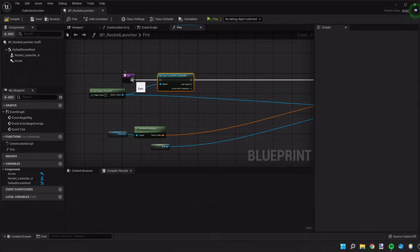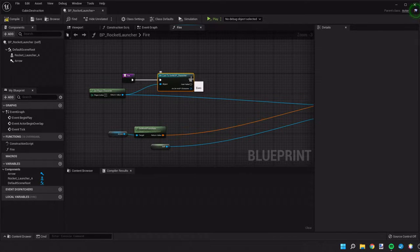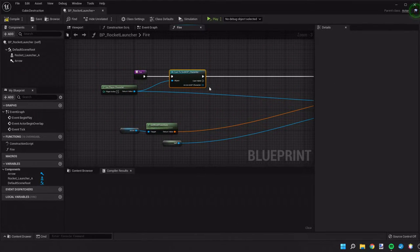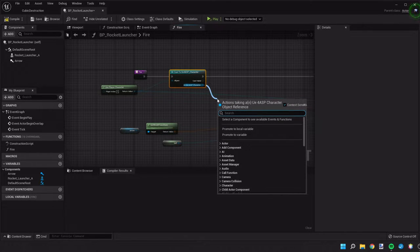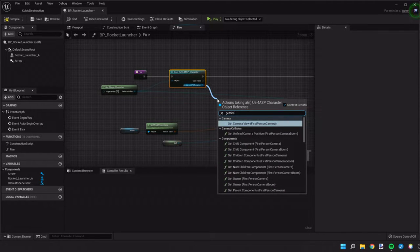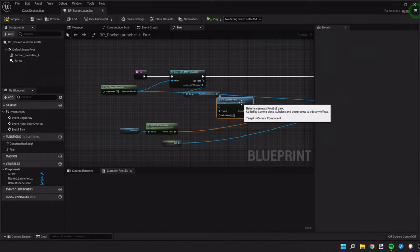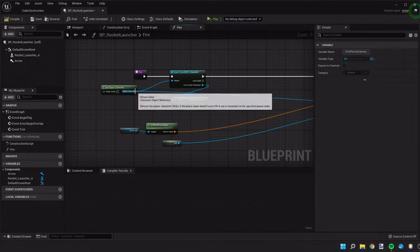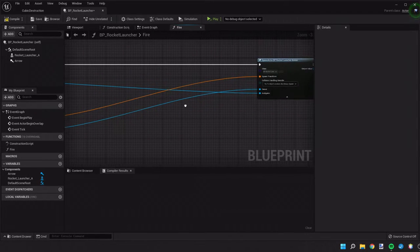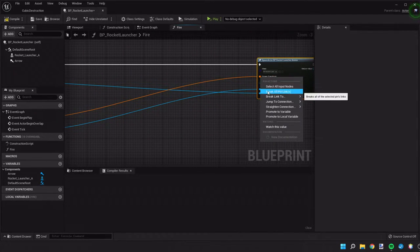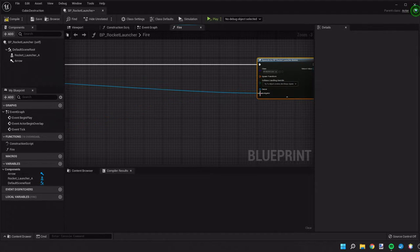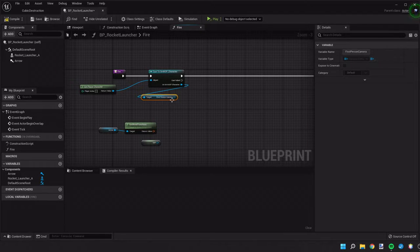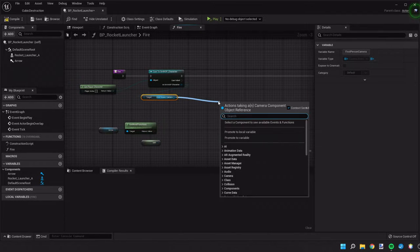By doing this we're going to be able to access the camera location. We're going to get first person camera. Just to make this a little easier to view I'm going to break off some of these. We're going to get the first person camera and from that we're going to get the world rotation.